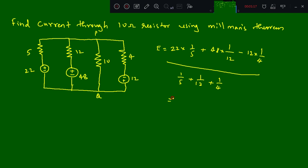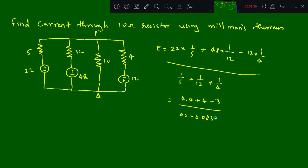Solving this, we get 4.4 plus 4 minus 3 in the numerator, divided by 0.2 plus 0.083 plus 0.25 in the denominator. If you solve this, you get the E value as 10.13 volts.